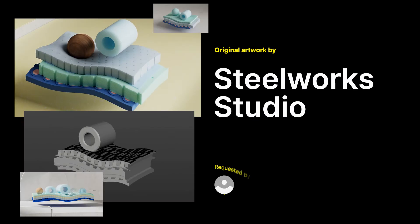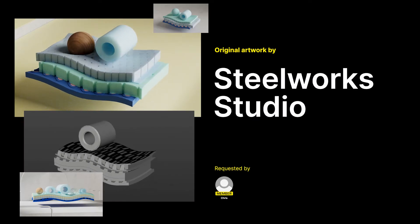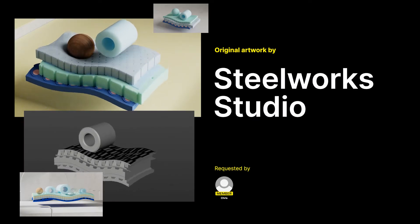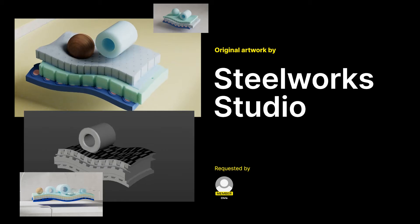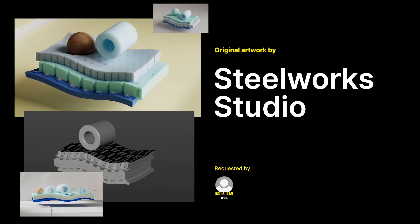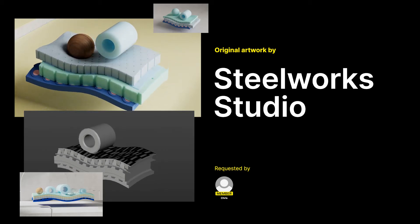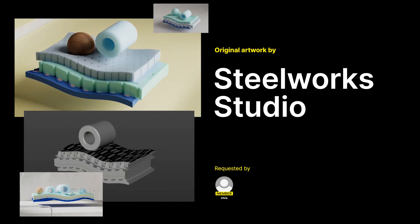This one was requested by Chris, who wanted to create something similar to this shot from the Caspar Floating to Sleep spot by Steelworks Studio, where we've got a wavy mattress with objects sitting on top.